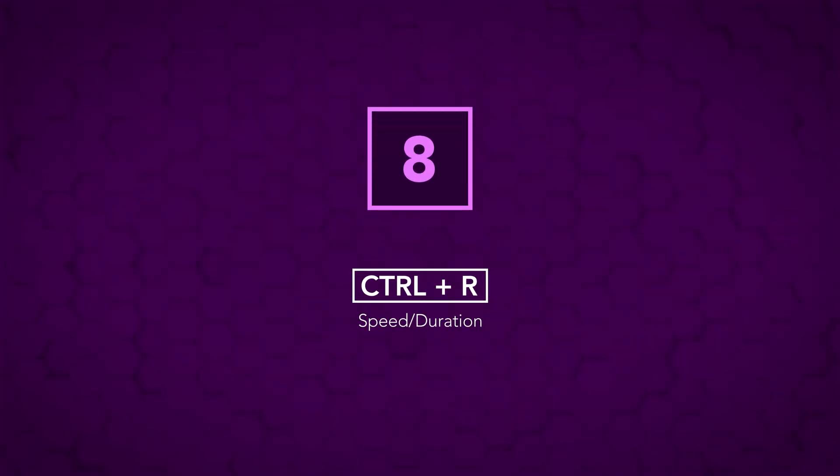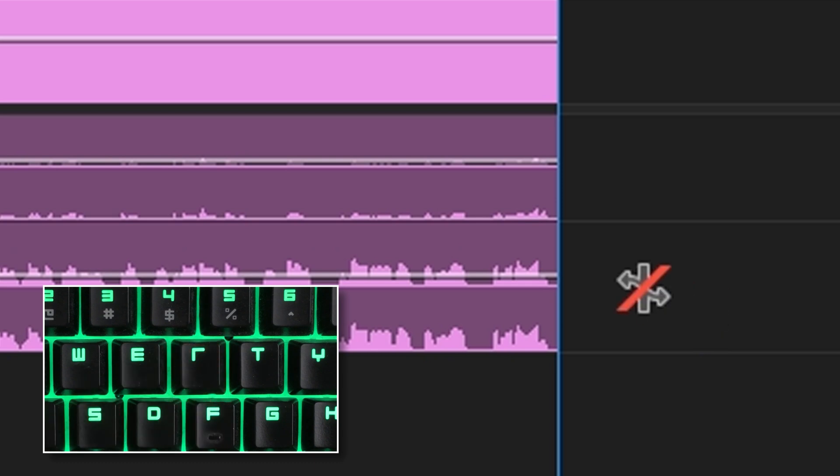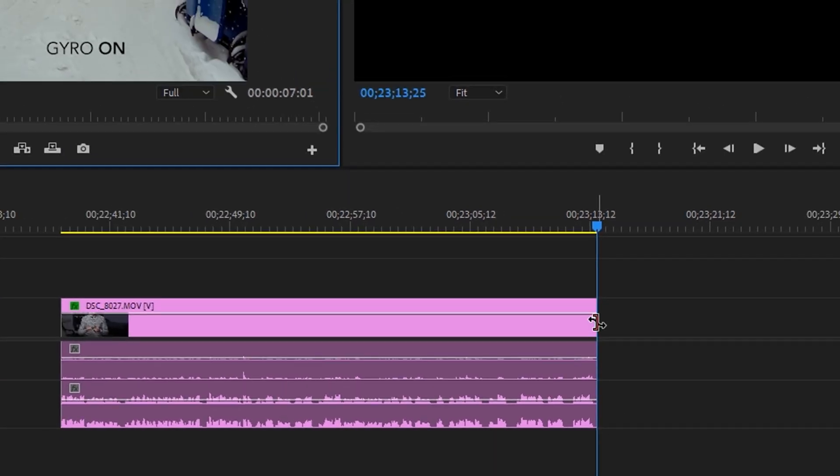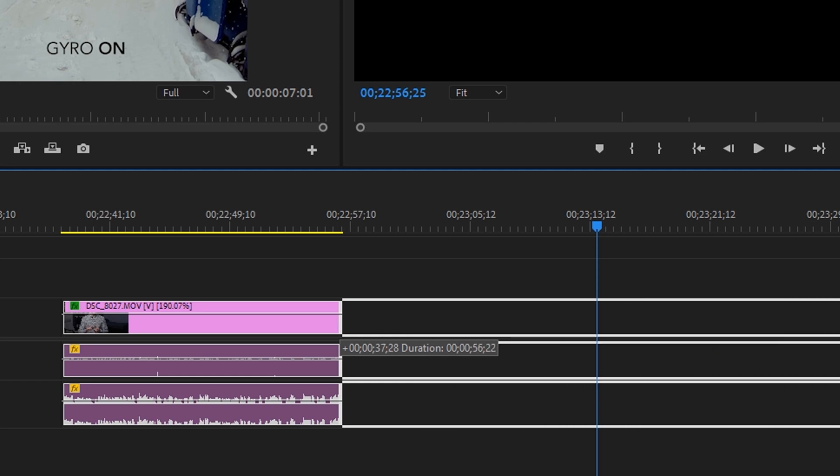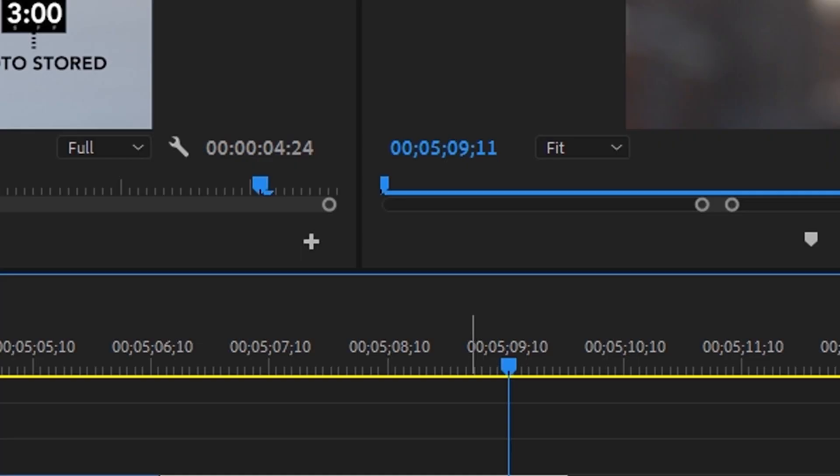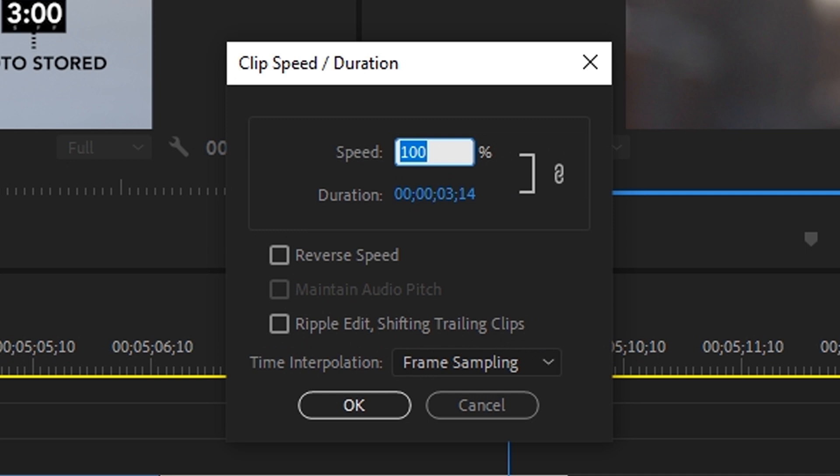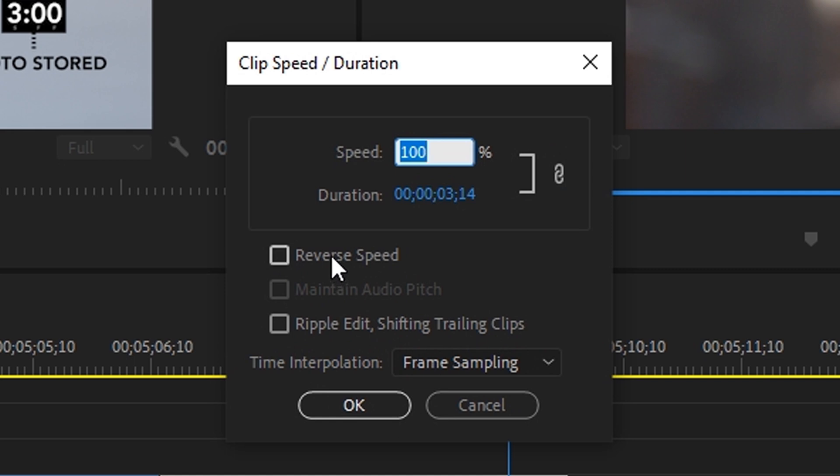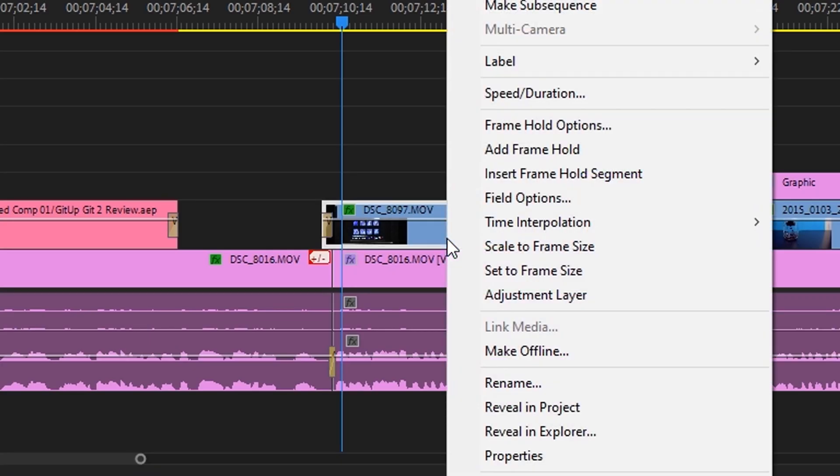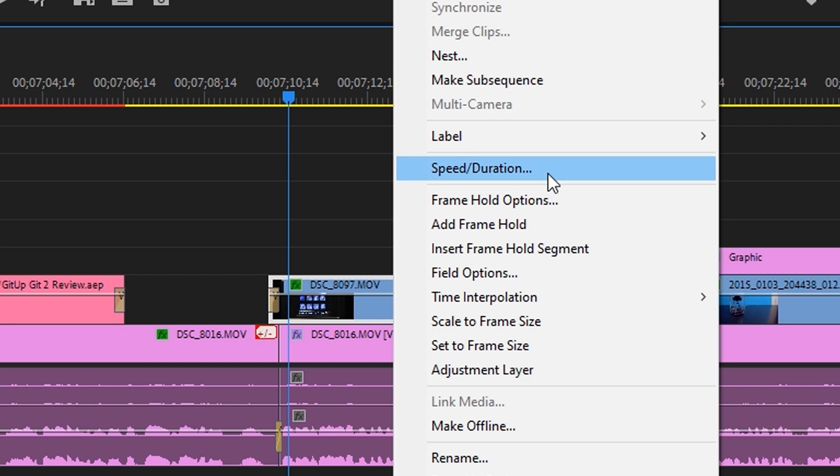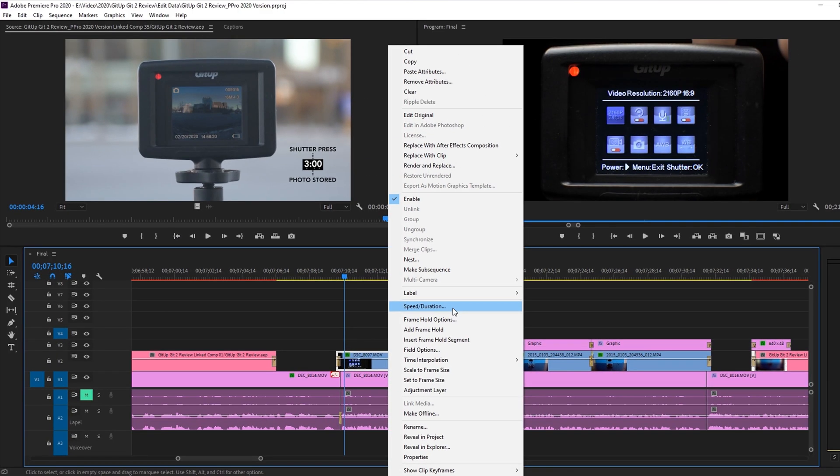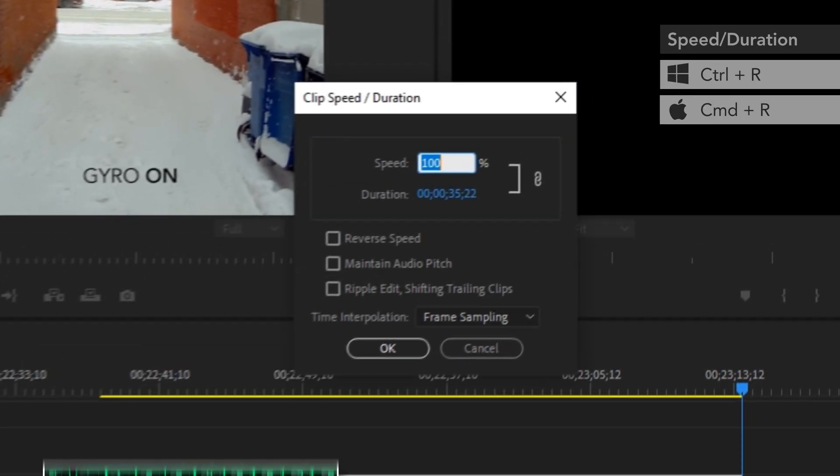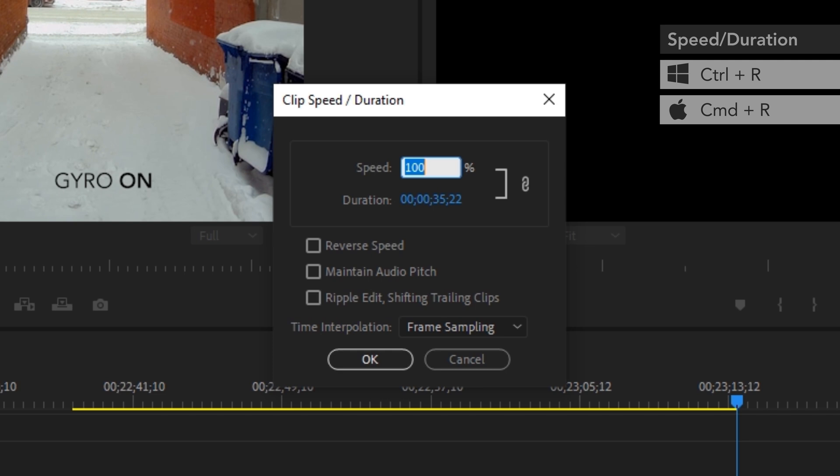Number eight, control R. You might already know that the R key brings up the rate stretch tool, which is immensely useful for quickly speeding up or slowing down footage. But if you have to do some more complex retiming, say speed up a clip to exactly two times speed, or speed it up while maintaining the audio pitch, or play that clip backwards, you have to right click that clip and then find speed slash duration in this big-ass context menu. And while that works fine, I'm sure I'm not the only one for whom it honestly takes a second to actually find that option and then click on it to bring up the clip speed and duration settings. Fortunately, there's a better way. Control R just brings up the clip speed and duration dialog box, completely bypassing the context menu. I bet that one is going to come in handy pretty often.